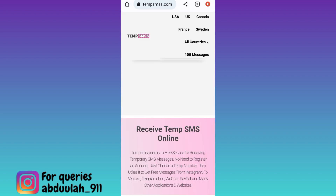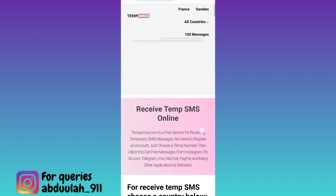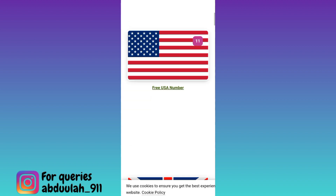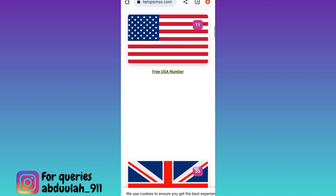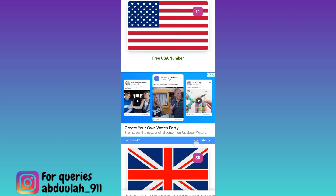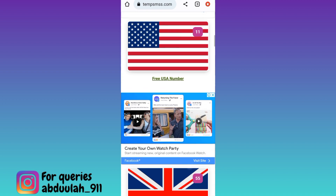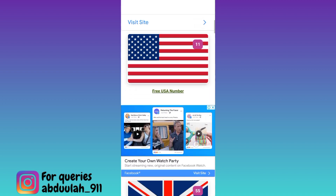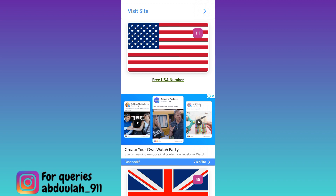Scroll down and you will see some country flags — these are the countries whose fake phone numbers you can use to create your Telegram account. Select any one country and below that country's flag, click on the free country name number option.